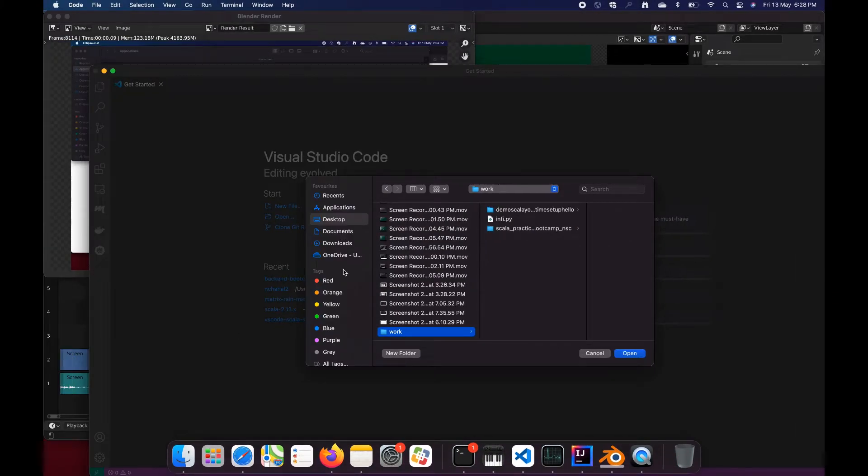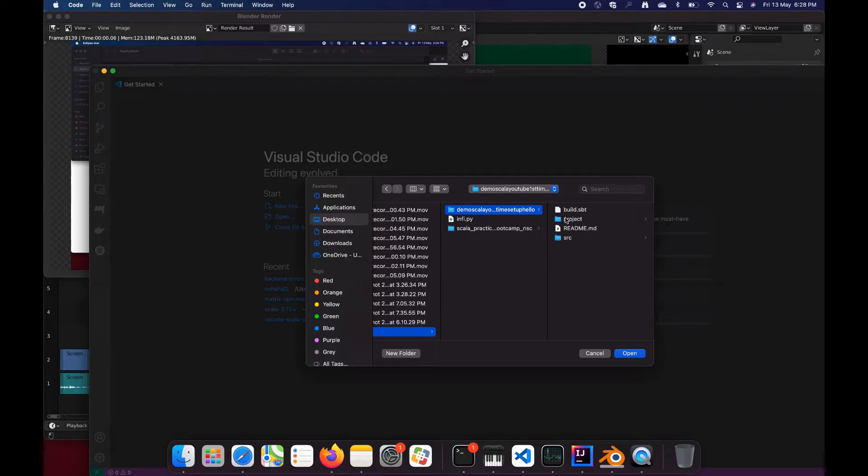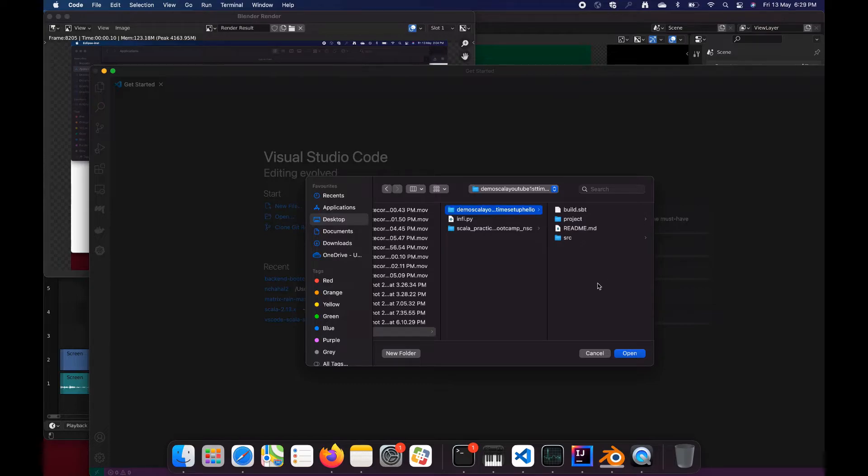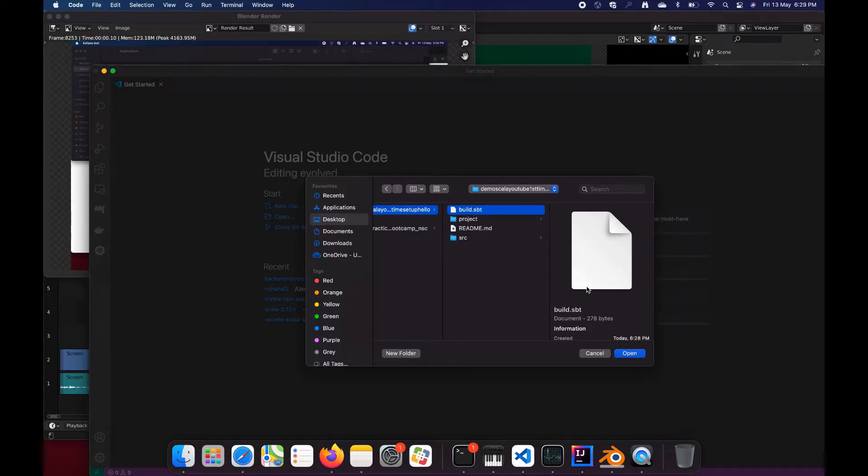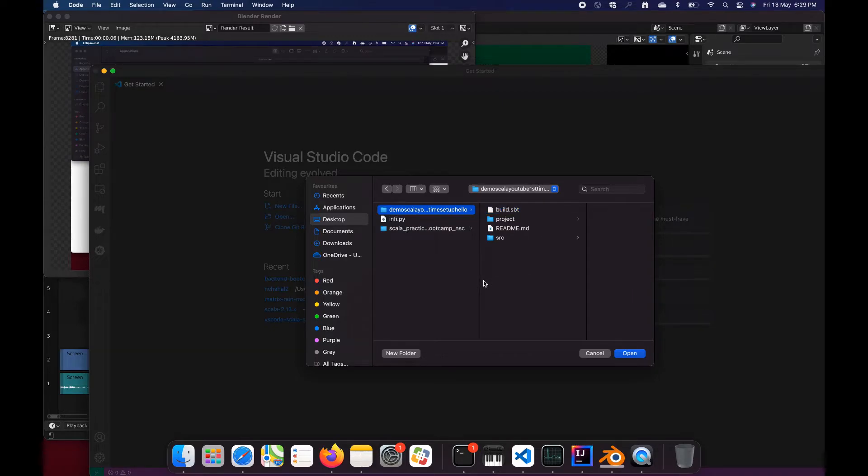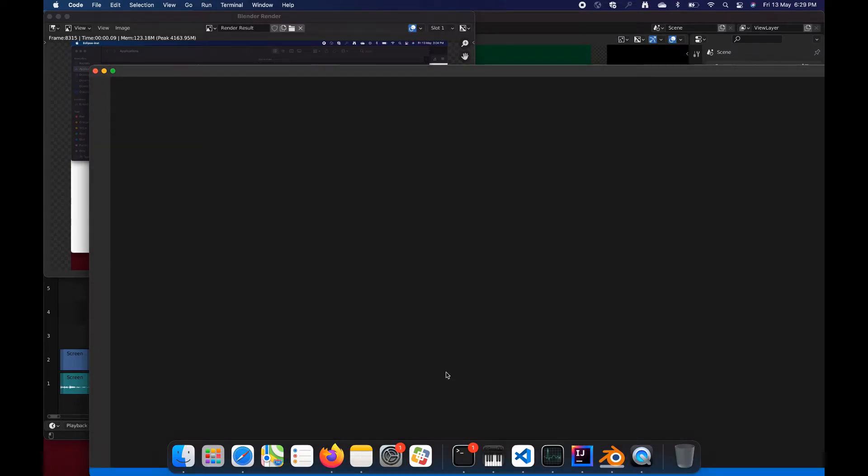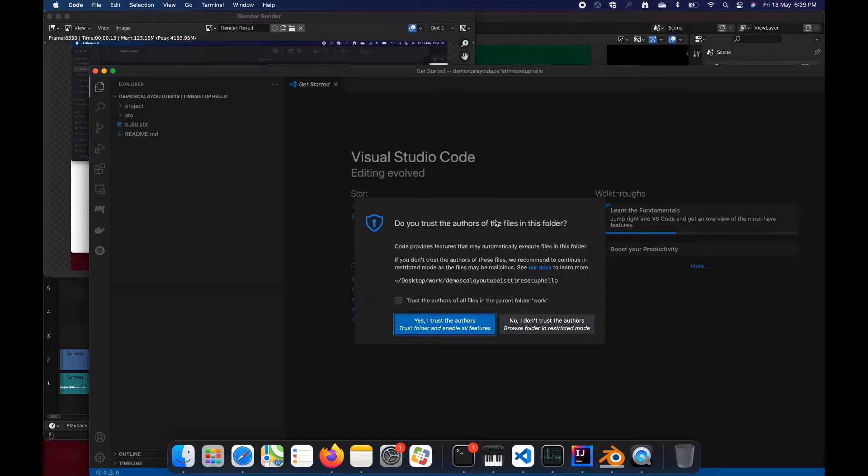Template applied. Here we see it, demo-scala-youtube-first-time-hello. You have to open the folder which contains the build.sbt file. So we open this folder and VS Code will trust everything.